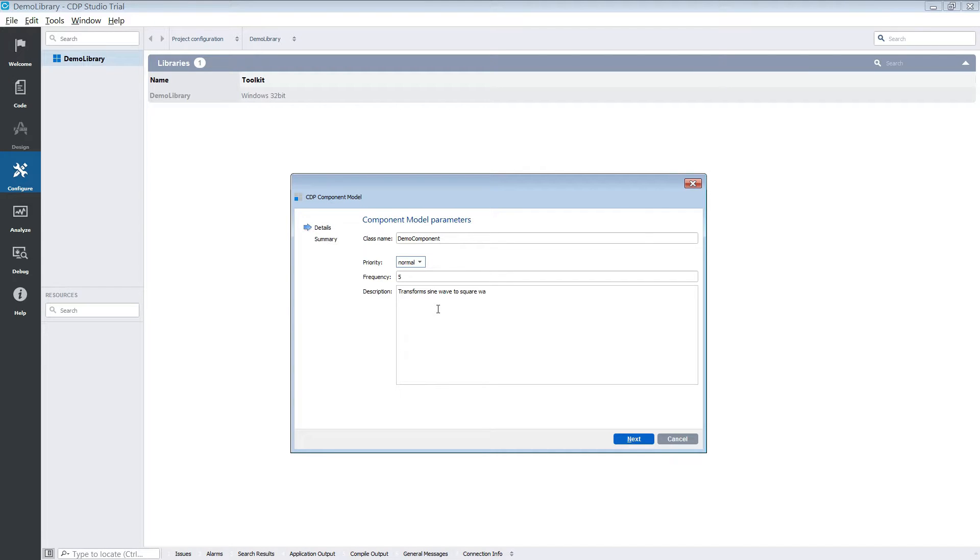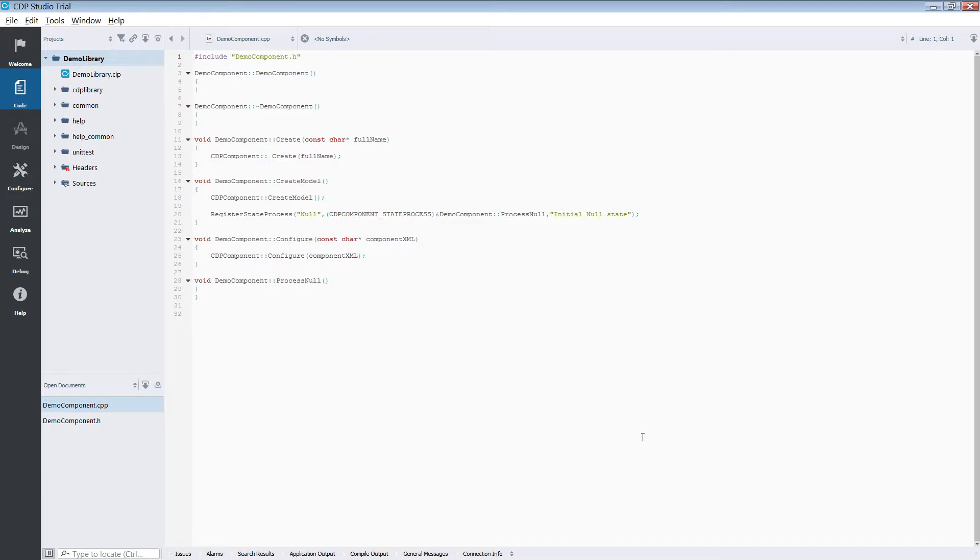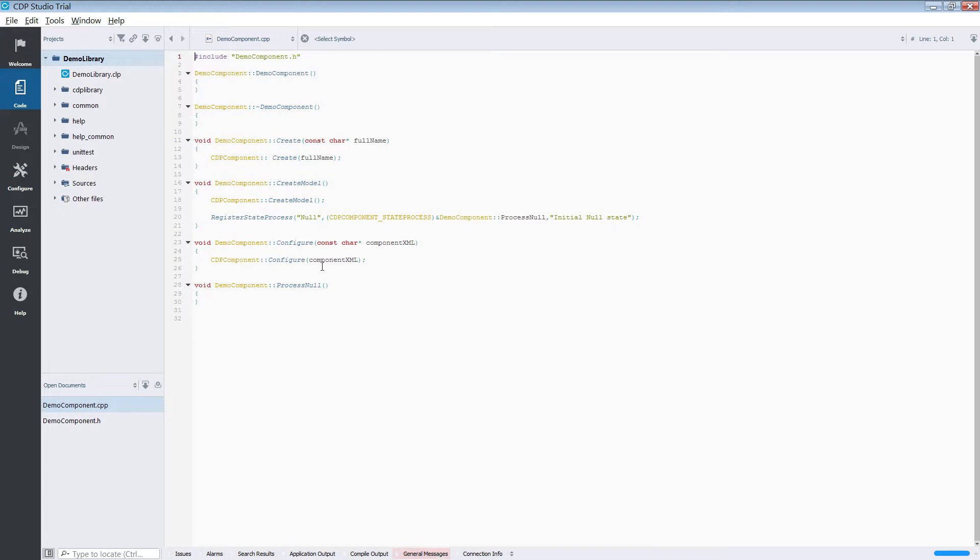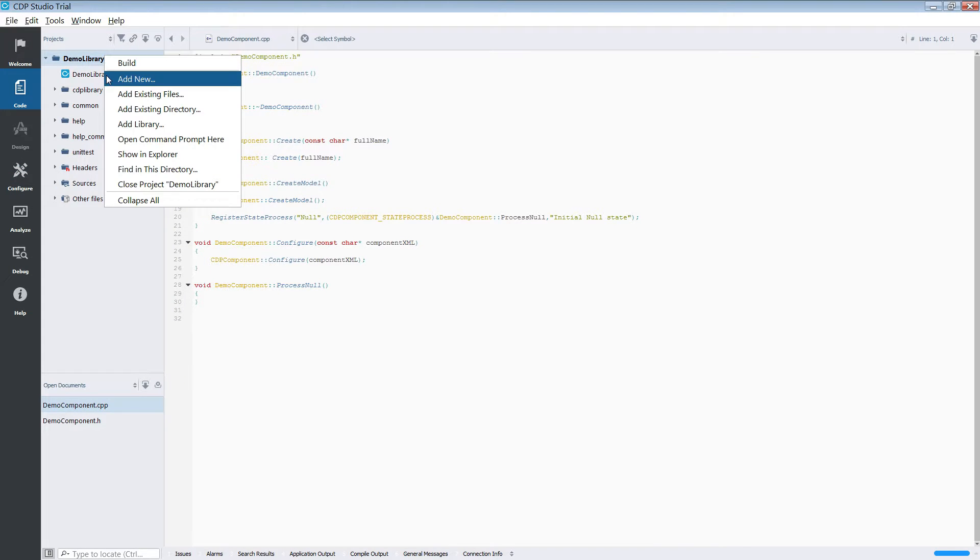You will then be taken to the code mode. You can also add component from the code mode by right-clicking the library and selecting add new.